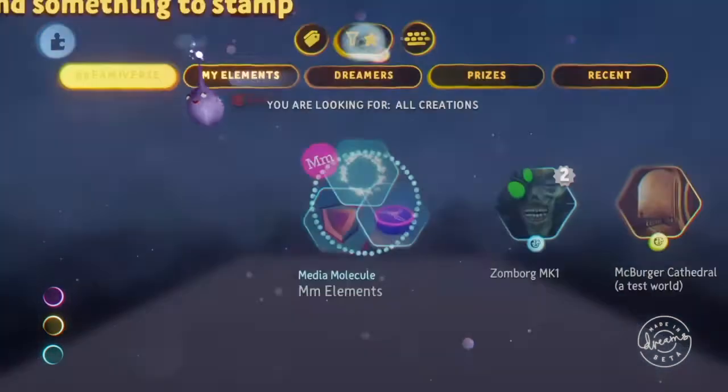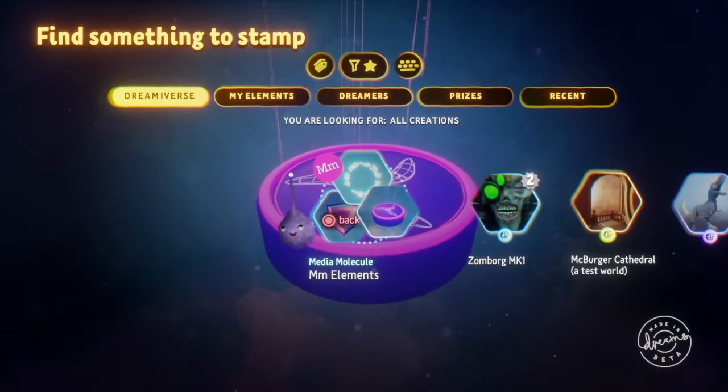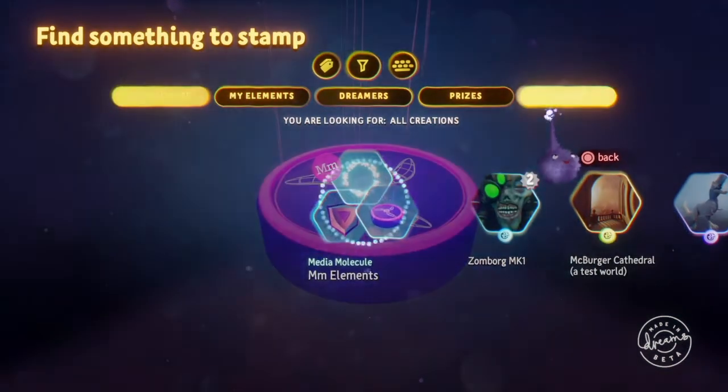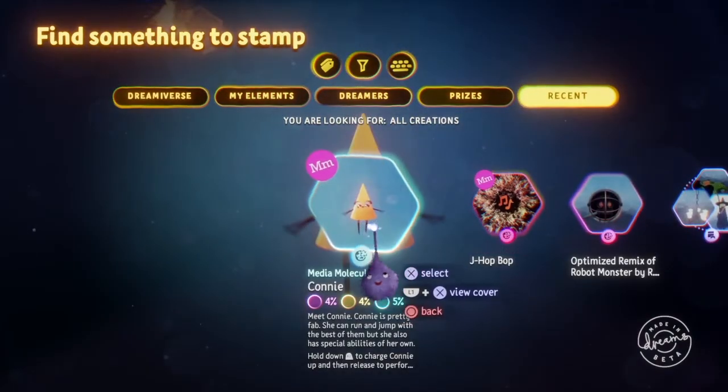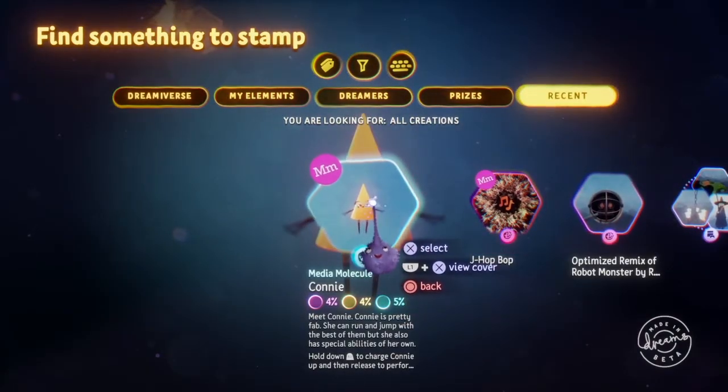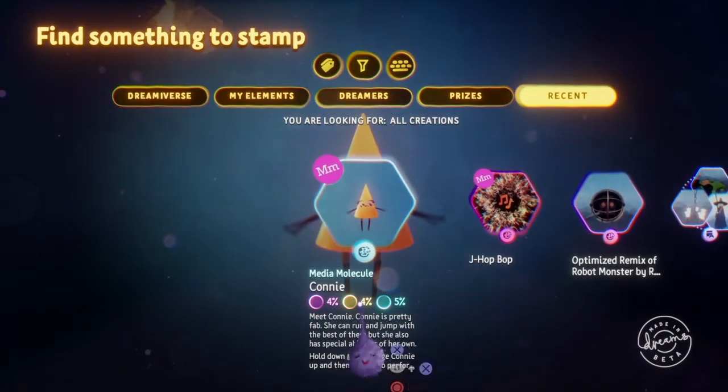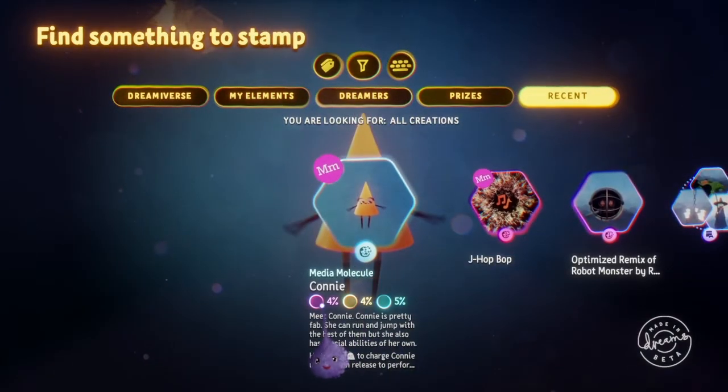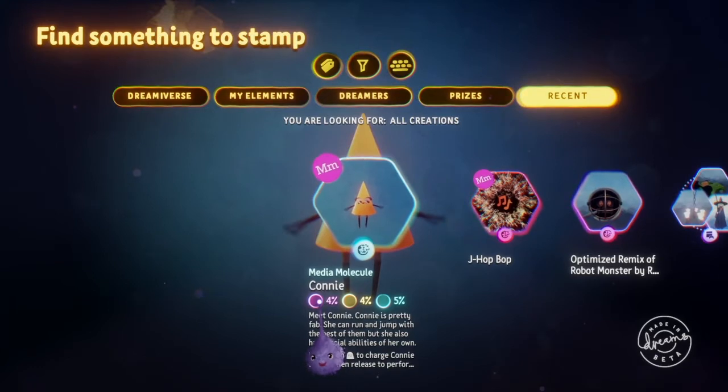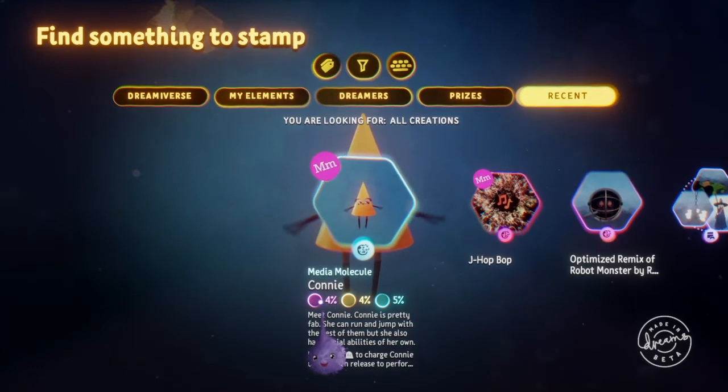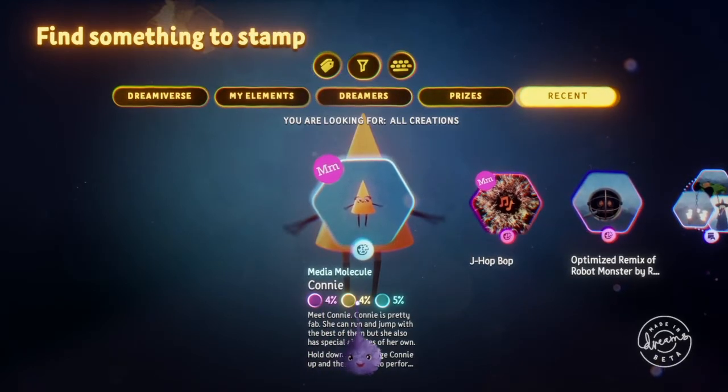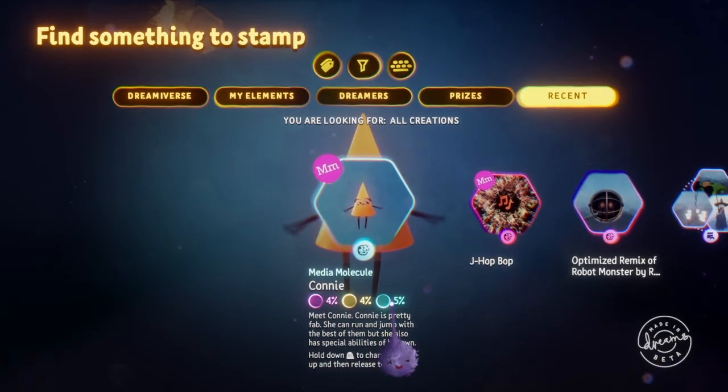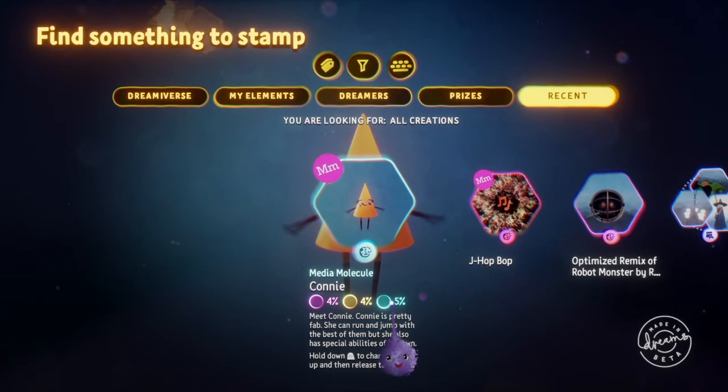If we go and search and we pick up some elements like here's Connie, medium molecule element, you can see right here that Connie takes up 4% of the gameplay thermometer, 4% of the graphics, and 5% of the audio.